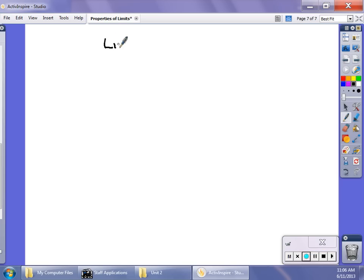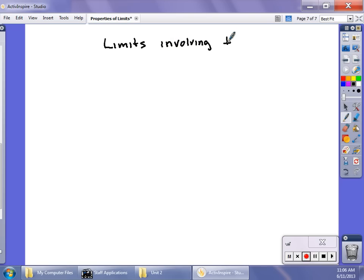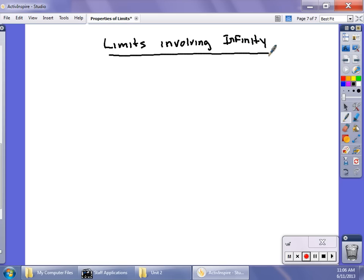Welcome back. In this video, we're going to talk about limits involving infinity. We're going to connect this to asymptotes, which you may be familiar with from last year and also from Algebra 2. We're going to take a look at what happens when x goes to infinity and negative infinity.